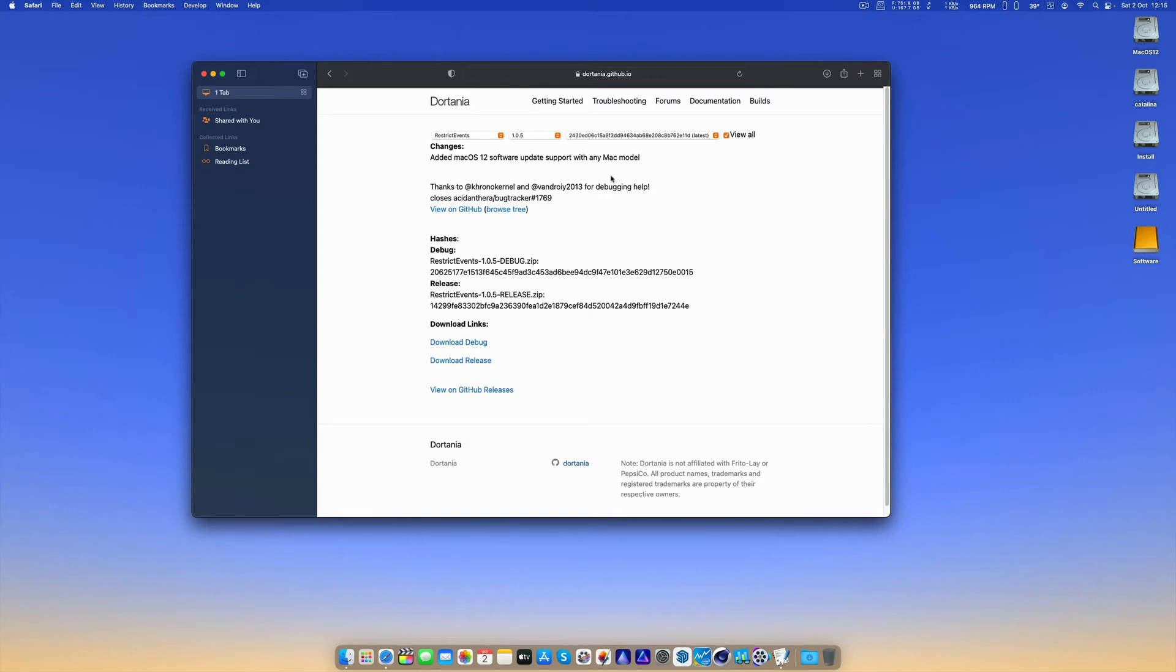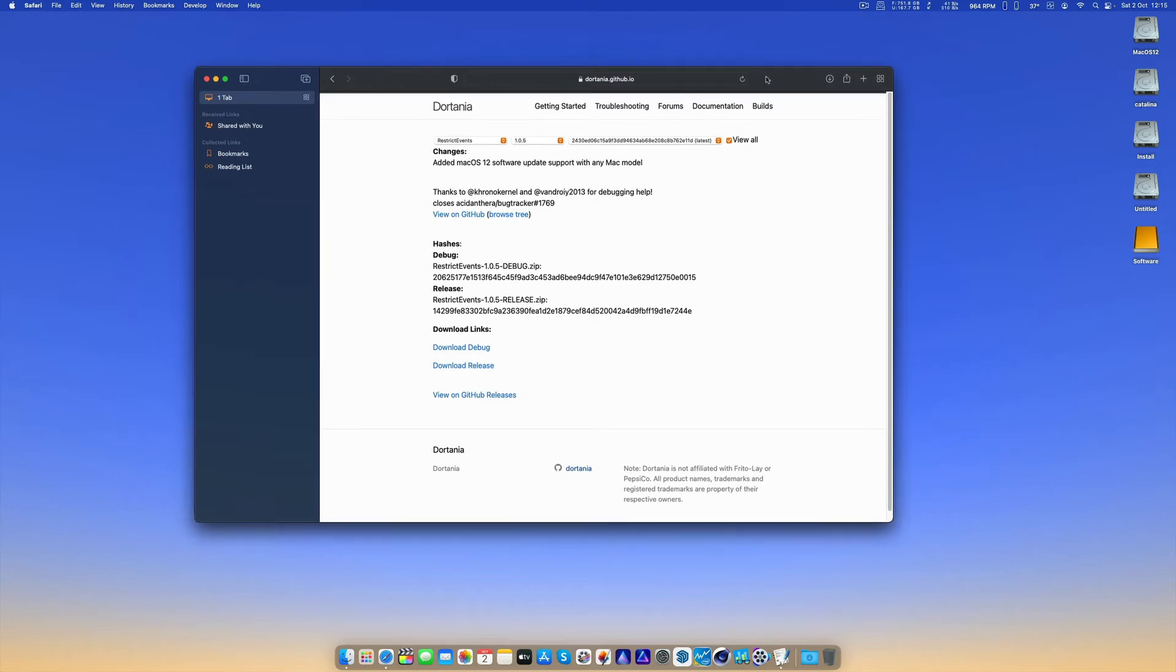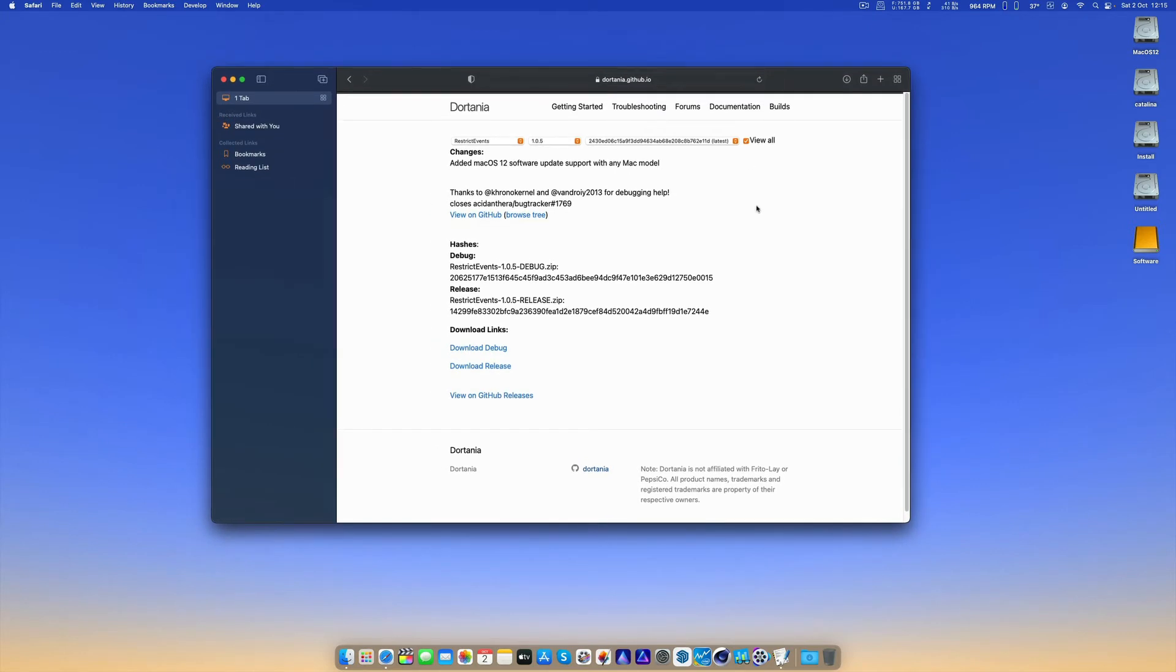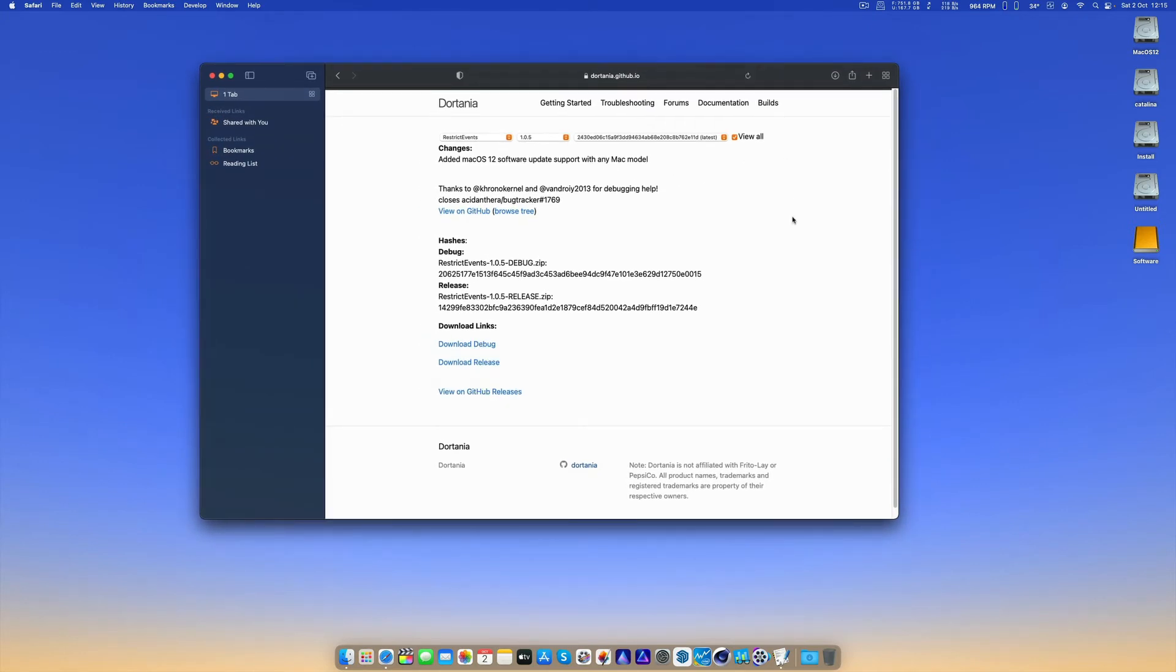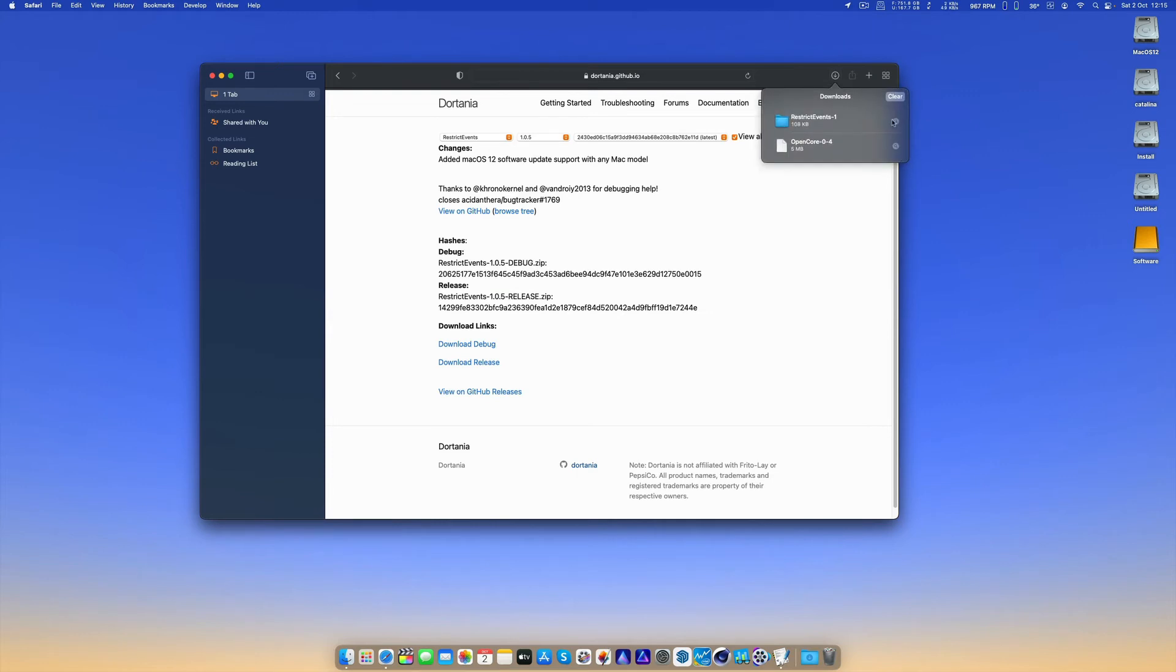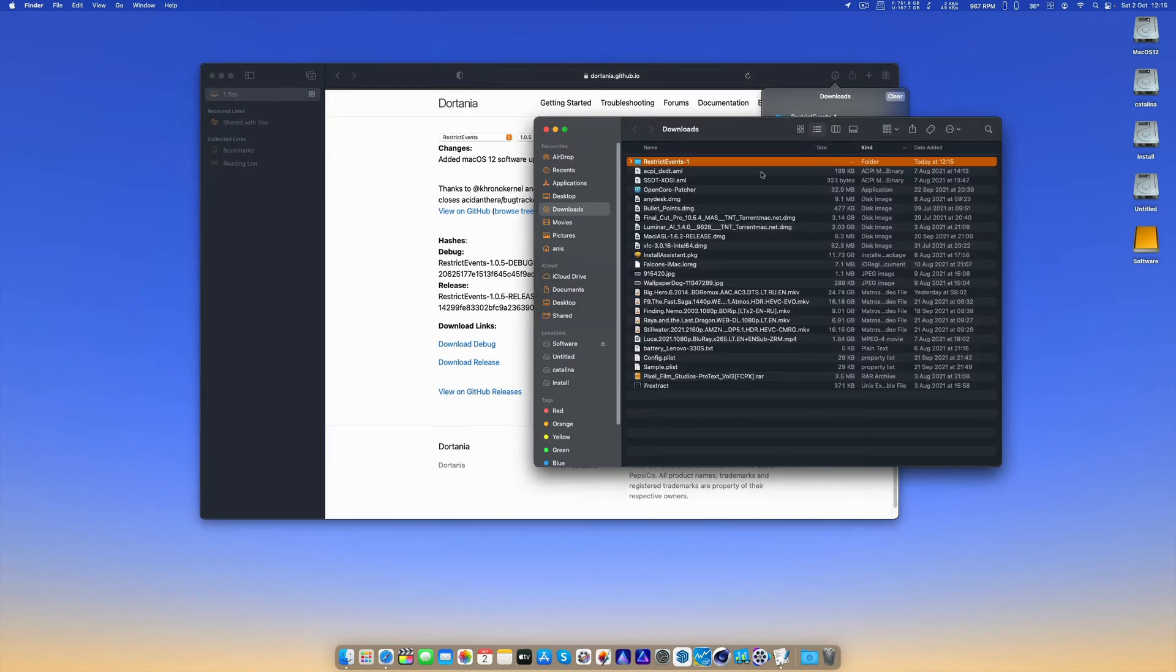Download the release, open it in the folder, we will get RestrictEvents.kext. That's what we need. Let's put it on desktop.